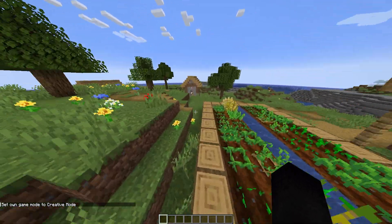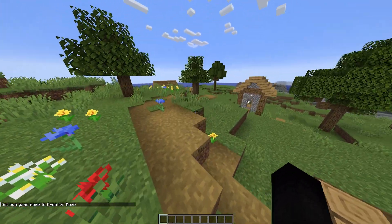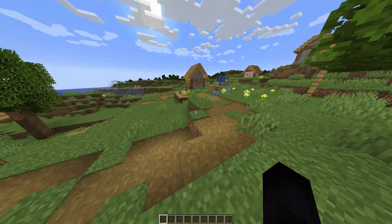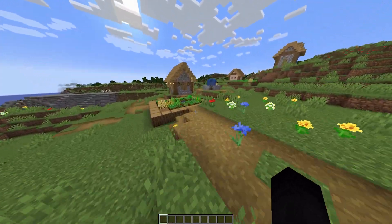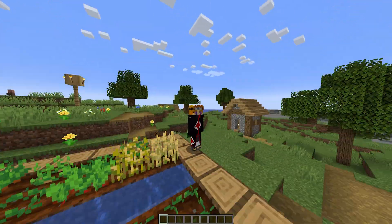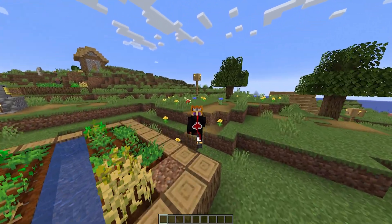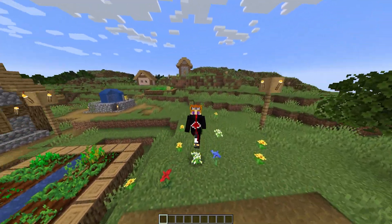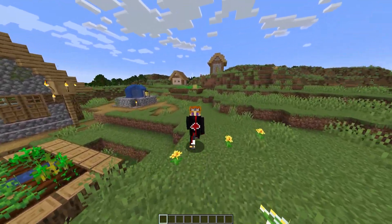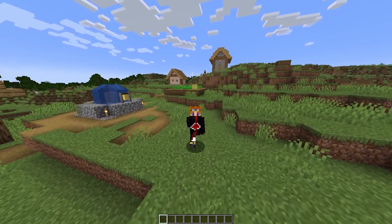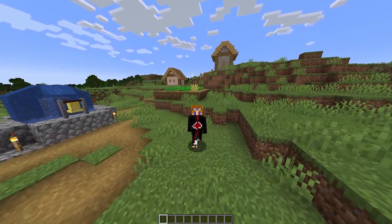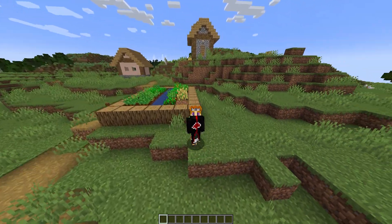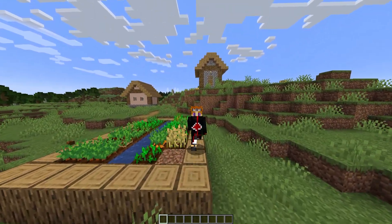That's pretty much how you use the slash locate command in Minecraft 1.21. It has three options: biome, POIs, and structures. You're not going to use the POI one much unless you're literally searching for a specific villager, bee's nest, or beehive. I would stick to using this command if you truly are lost and cannot find something.